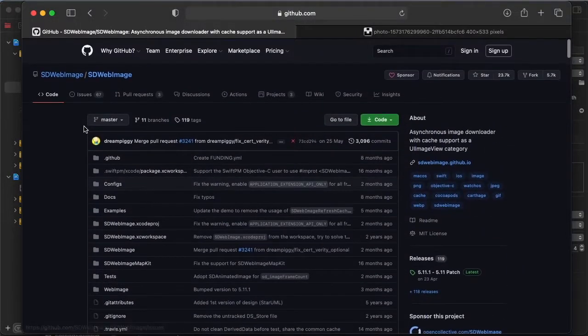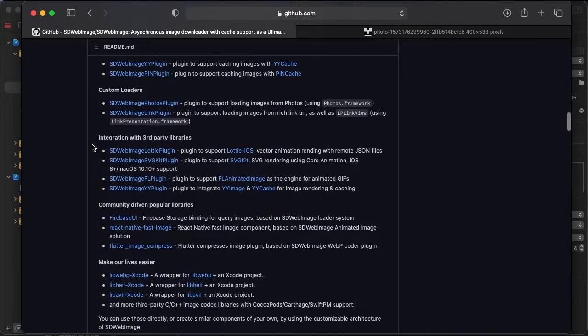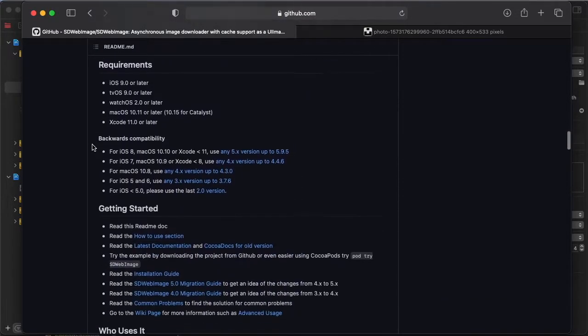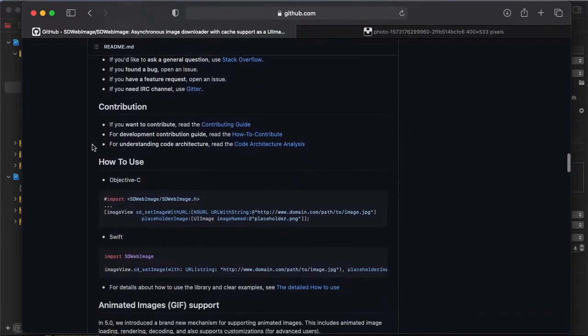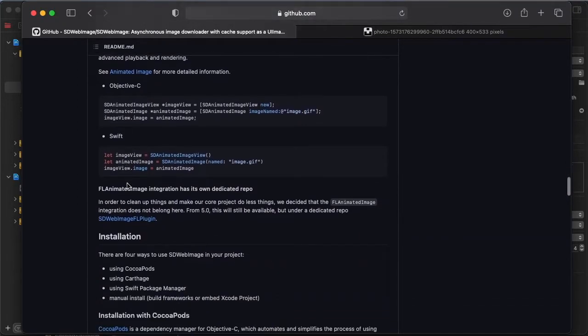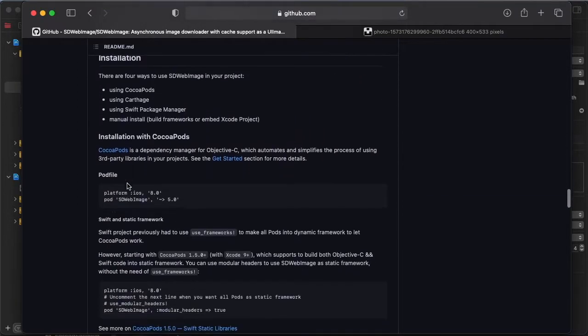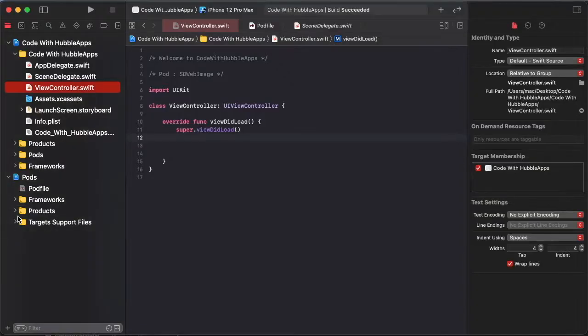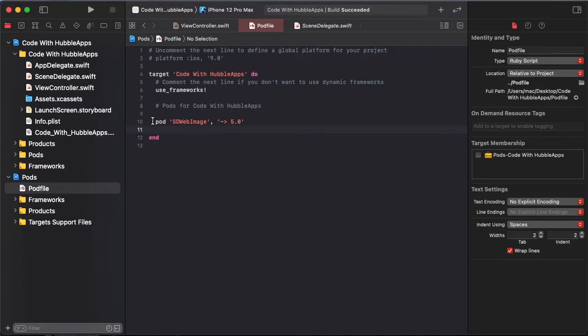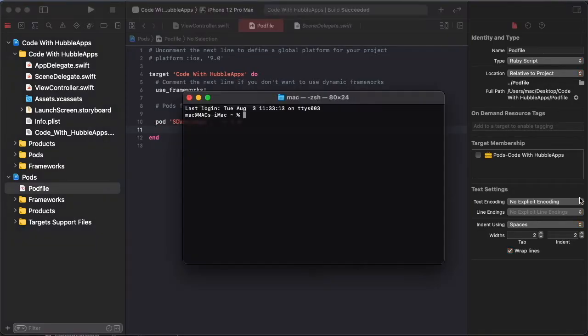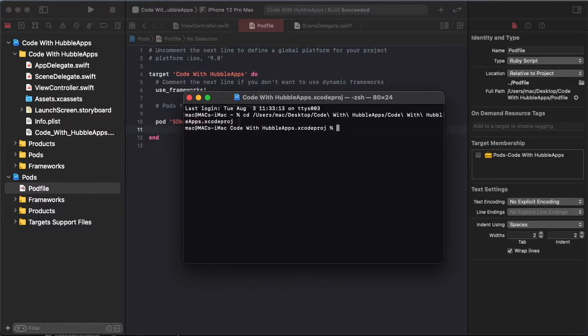So this is a GitHub inside the third party library SDWebImage. I will find pod file install command, so like this pod is pod SDWebImage version 5.0. So copy this and paste in pod file.